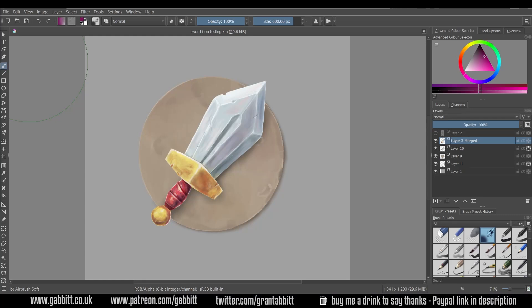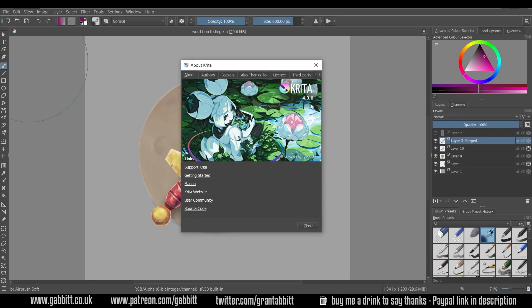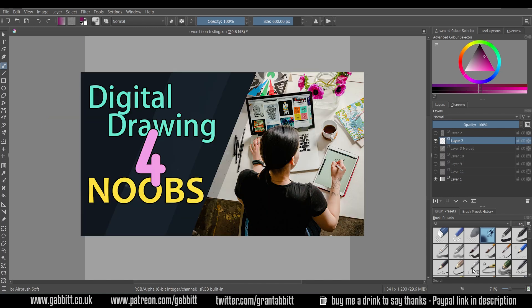Hello and welcome to Gabbit Media. I'm Grant Abbott and today we're looking at a very important technique for digital art which is smudging and blending things together. I'll be using Krita version 4.3.0 and I'll explain where the smudging brushes are but I'll also be talking about the different ways of smudging and blending.